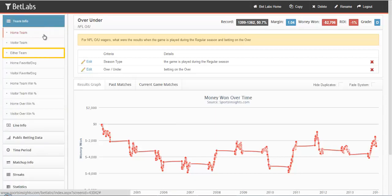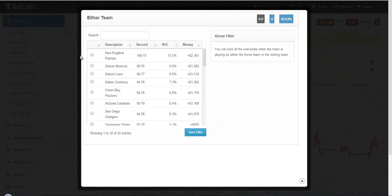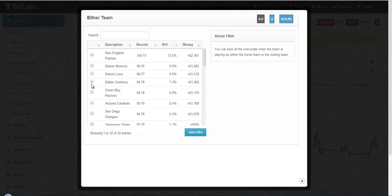And we can look at either team, which just means if the team was playing in the game, it doesn't matter if they were the home team or the away team. And we can quickly see who the best teams were for betting overs in our database. We'll go ahead and close that filter.